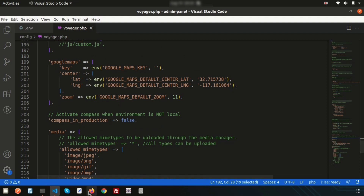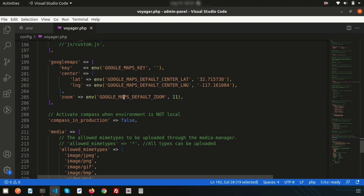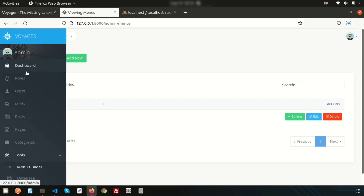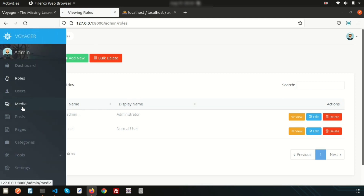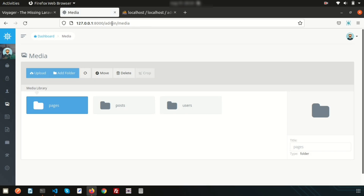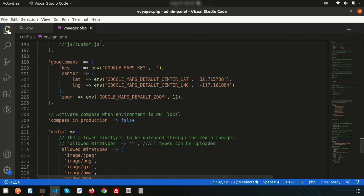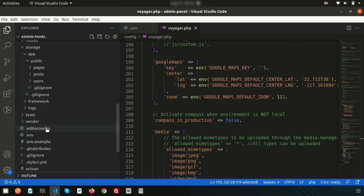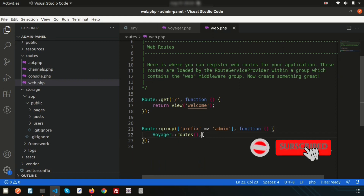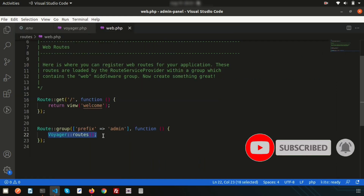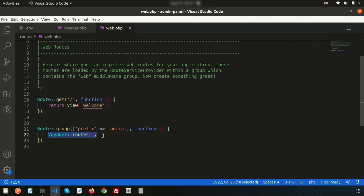That covers the basic settings of the Voyager configuration file, which you can use to customize your application. Let's see how the routing works — if you go to routes/web.php, you'll see the Voyager route has been added. We'll cover that in the next video. Please comment if you have any queries. Thanks for watching, have a good day!